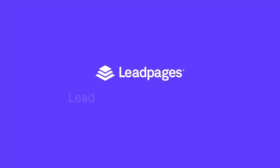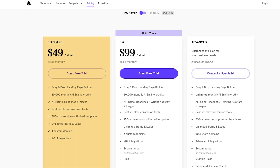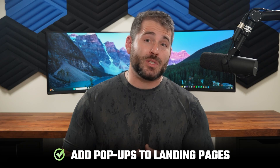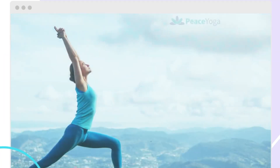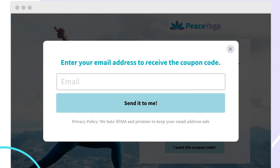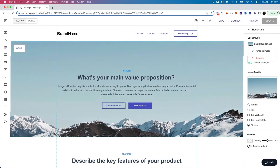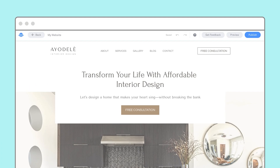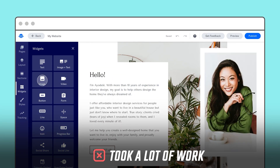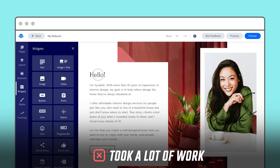If budget is your biggest issue, you might want to try Leadpages because their basic plan costs around $50 per month. A feature this service has that you probably won't find anywhere else is the ability to add pop-ups to landing pages — but pop-ups are really irritating and annoying, so I wouldn't add them to your site. After using the Instapage editor, it would definitely be more difficult to go back to Leadpages, where it took a lot of work just to get pages looking how I wanted them.